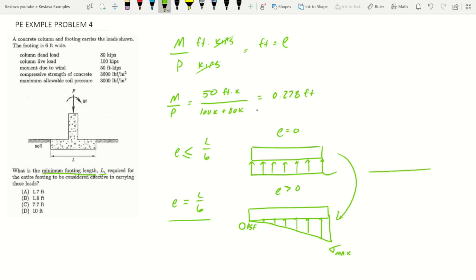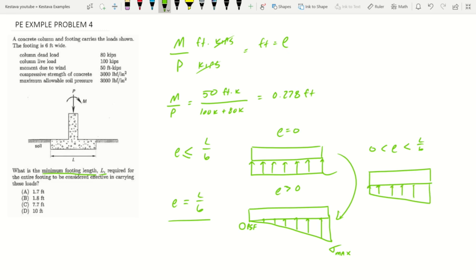To get from uniform bearing pressure to the e = L/6 case, a middle step would be where e is greater than zero but is less than L over six. Anyone following along so far? Okay.